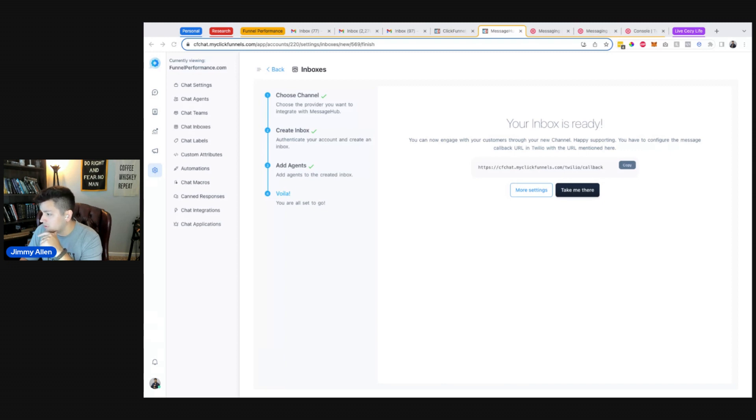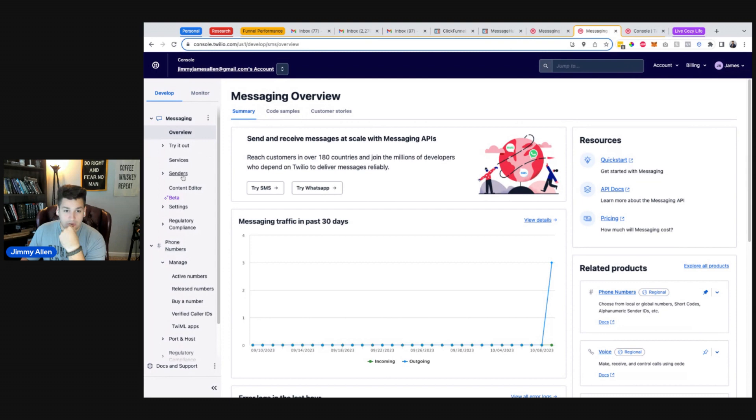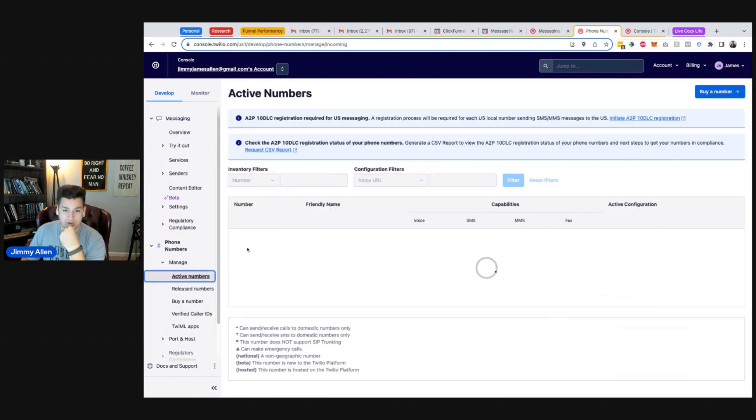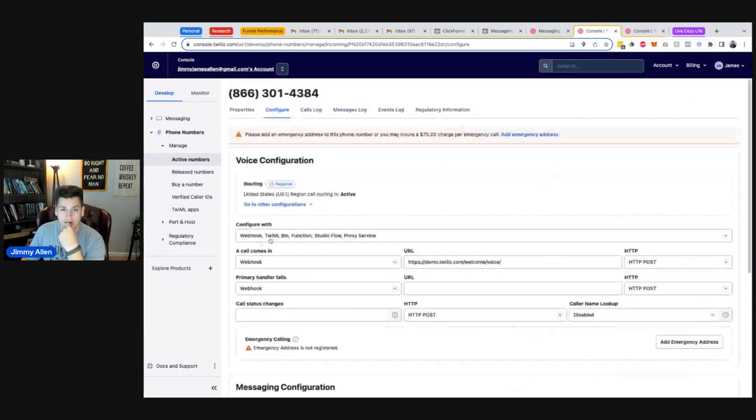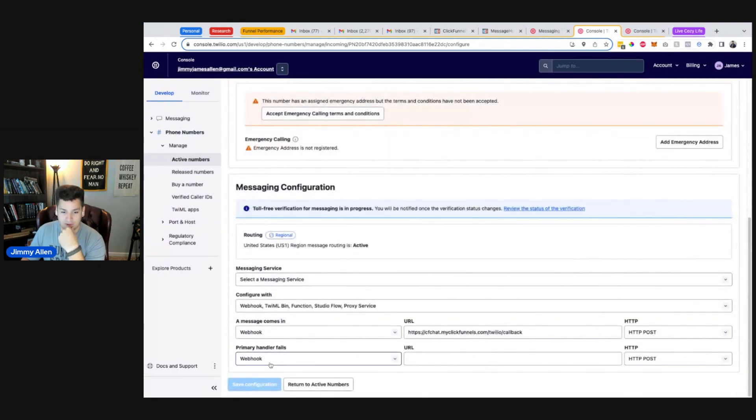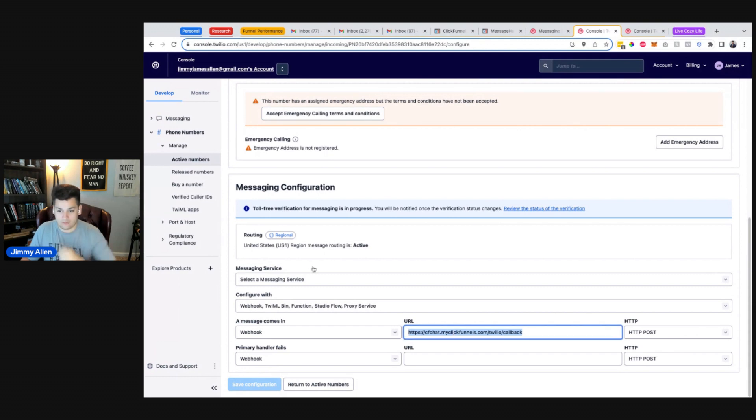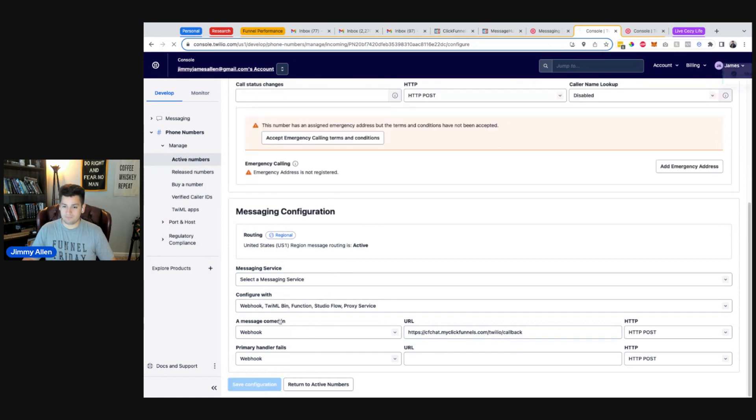So the callback URL, let me see where they want us to put that. So it's on the phone number, and then messaging configuration. So we want to go to the phone number, active numbers here, and then I think down here is messaging configuration. Perfect. All right, so we want to drop in that one right there, webhook for CF callback. Save configuration.